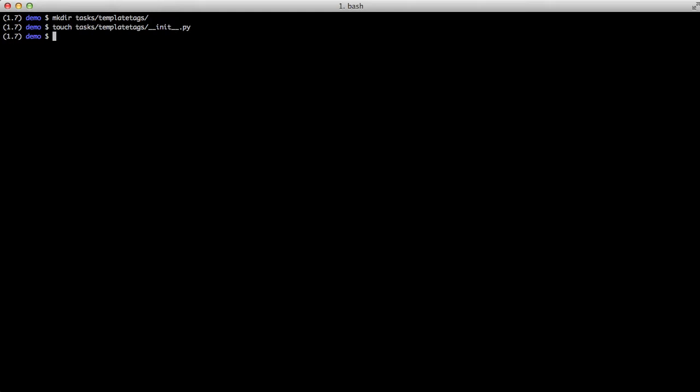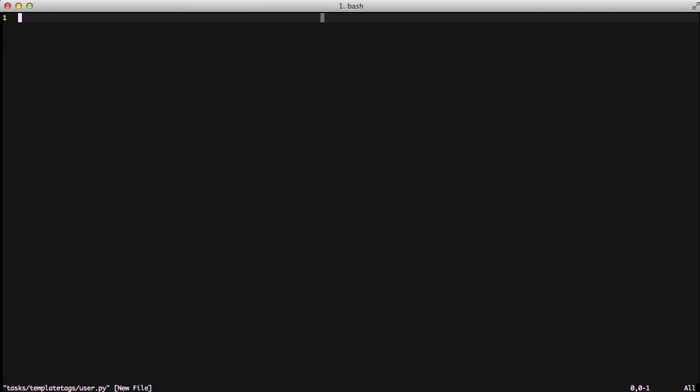Then to actually start writing our custom template function we're going to create a user.py file inside of our template tags folder. You can actually name this anything you want. I just chose user for simplicity's sake.